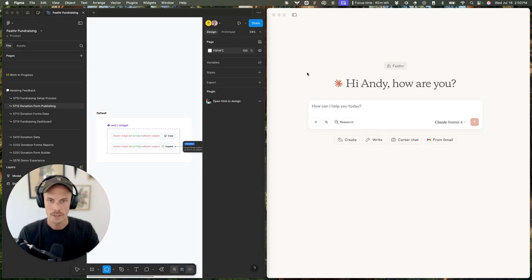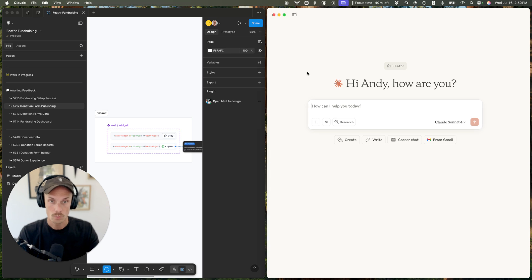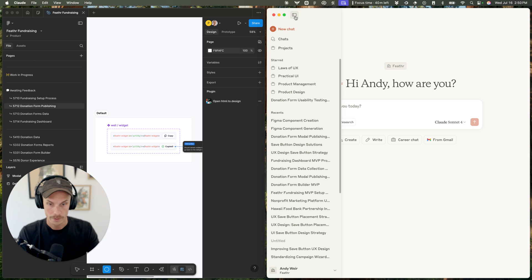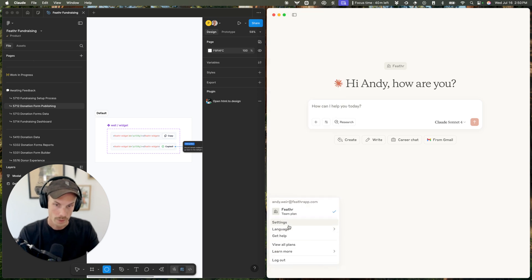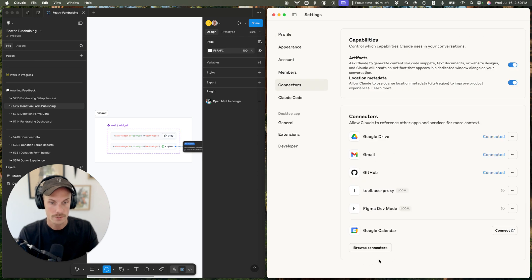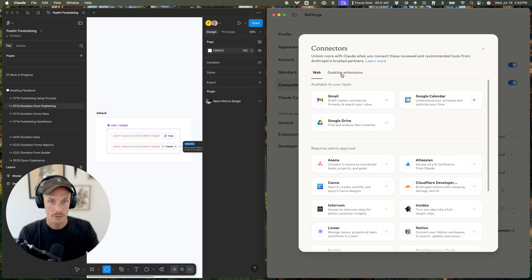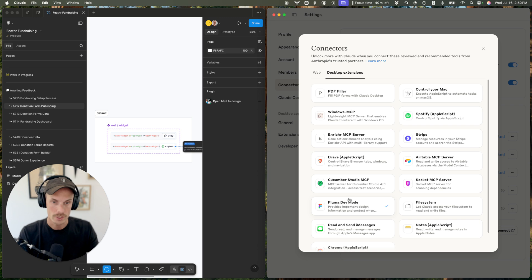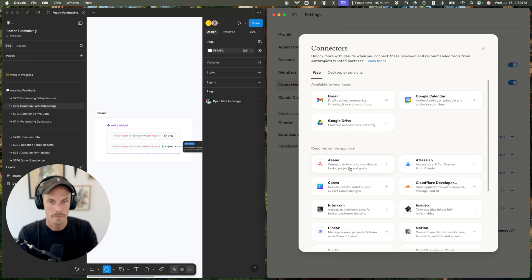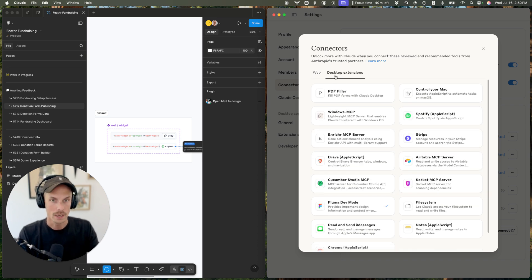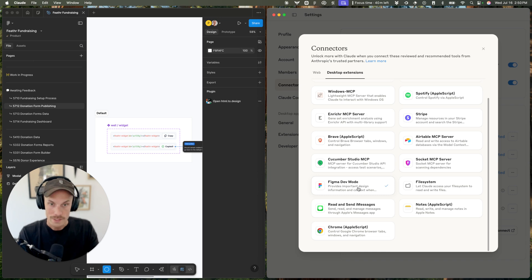I just learned that you can add Figma Dev Mode MCP directly from Claude. Go into Settings, then Connectors — I already have it added here. You can browse your connectors and come to Desktop Extensions, then Figma Dev Mode. This only works on the desktop; if you go to the web version, that option isn't available. Make sure you select Desktop Extensions and then enable Figma Dev Mode.